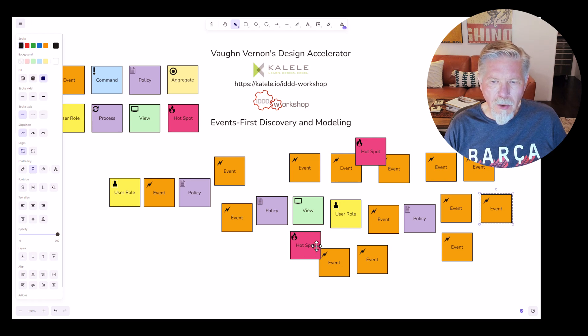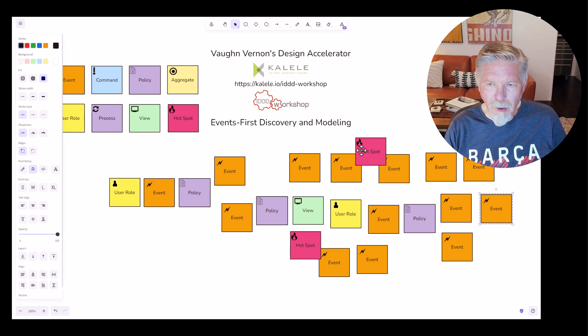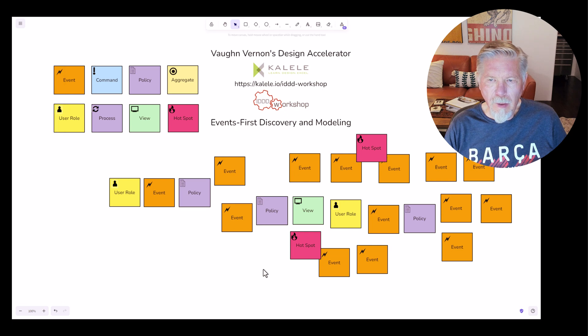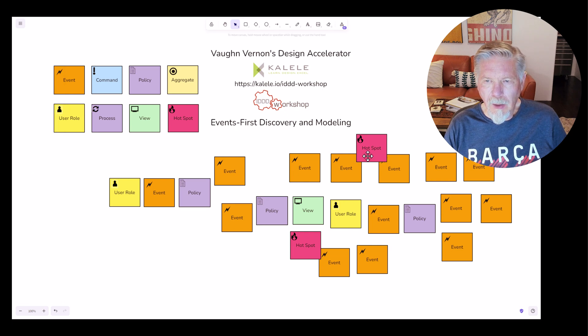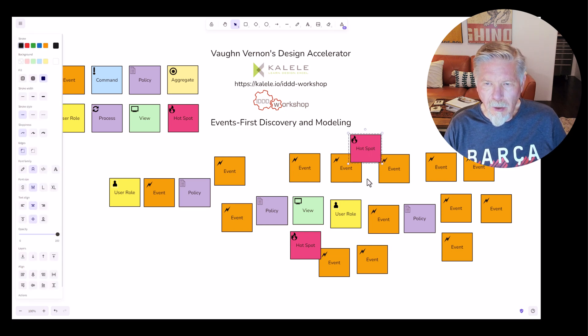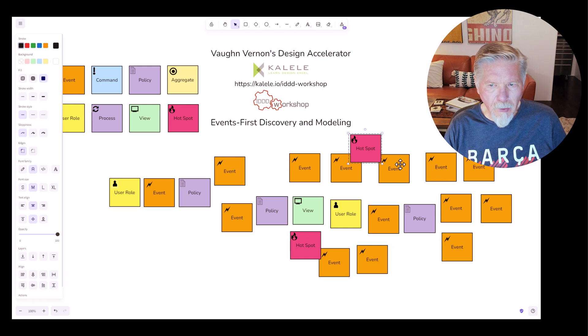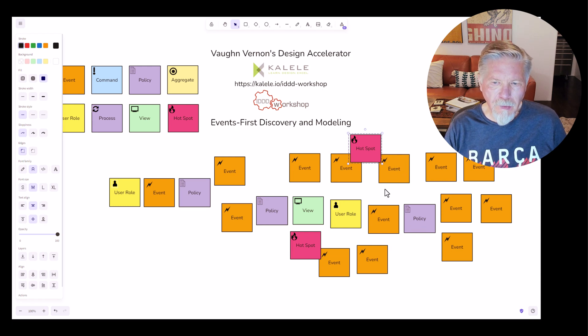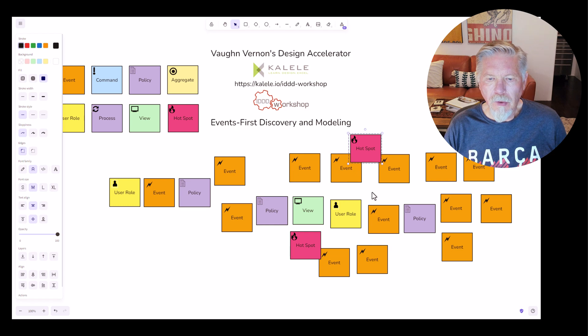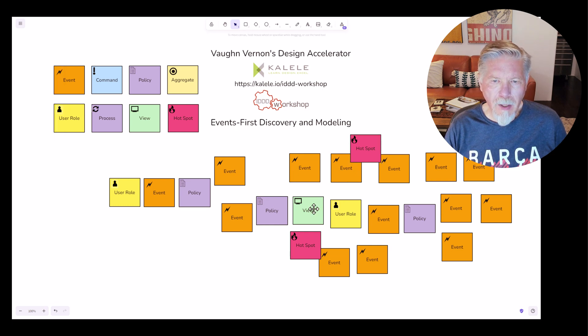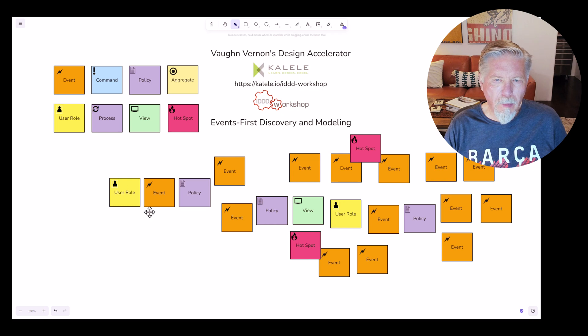And as you can see, we have some hot spots here because we're not sure about the actual business rule here. What should happen? Does this always happen? Does it happen conditionally? At what frequency does it happen? So you get the idea that after some time you've got your overall model built up.